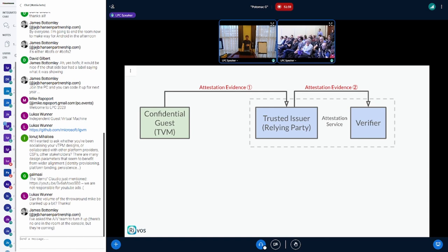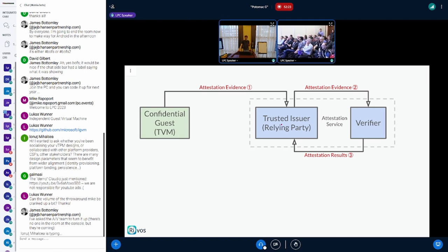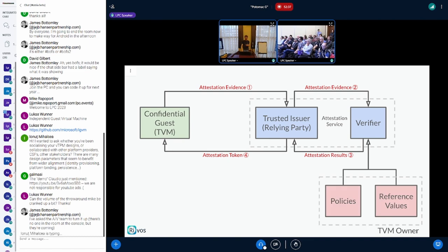That's already difficult. Those two blocks — the issuer and verifier — combined together is what people call an attestation service: something that you provide attestation evidence to and it verifies your evidence. Once the verifier has verified the evidence, it provides an attestation result to the issuer, and then the issuer basically forwards that to the guest as an attestation token — something that allows you to eventually get the secret from a remote party.